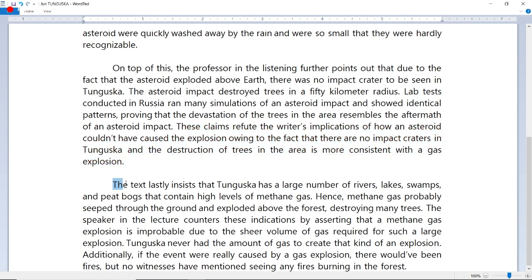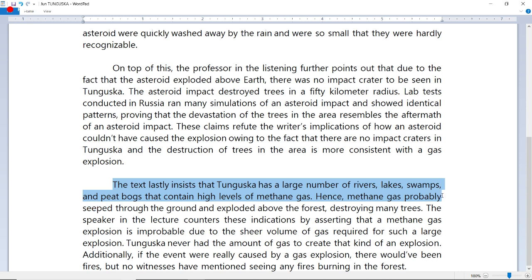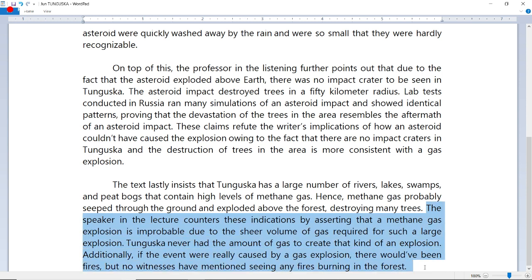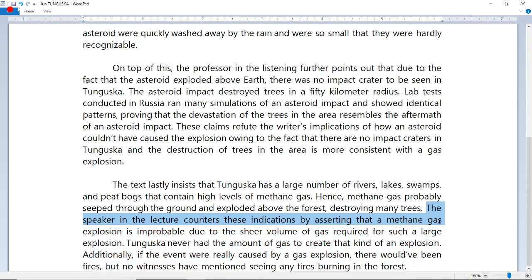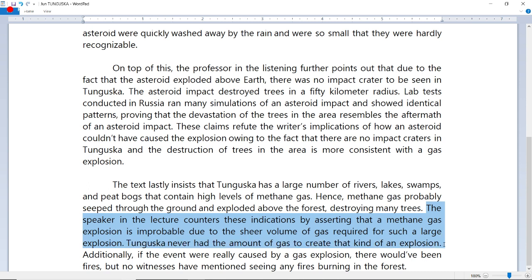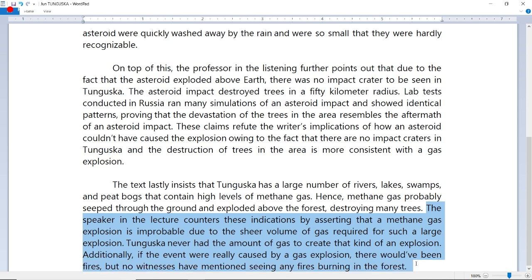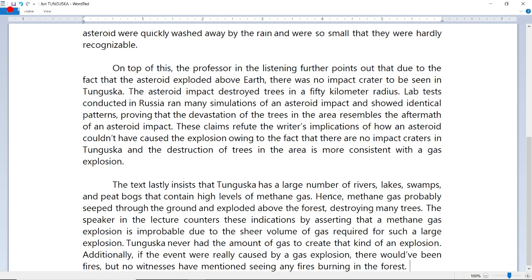Third body paragraph: 'The text lastly insists that Tunguska had a large number of rivers, lakes, swamps, and peat bogs that contain high levels of methane gas; hence methane gas probably seeped through the ground and exploded above the forest, destroying many trees.' The lecture counters by asserting that a methane gas explosion is improbable due to the sheer volume of gas required for such a large explosion — Tunguska never had nearly enough. Additionally, if the event were really caused by a gas explosion, there would have been fires, but no witnesses have mentioned seeing any fires burning in the forest.